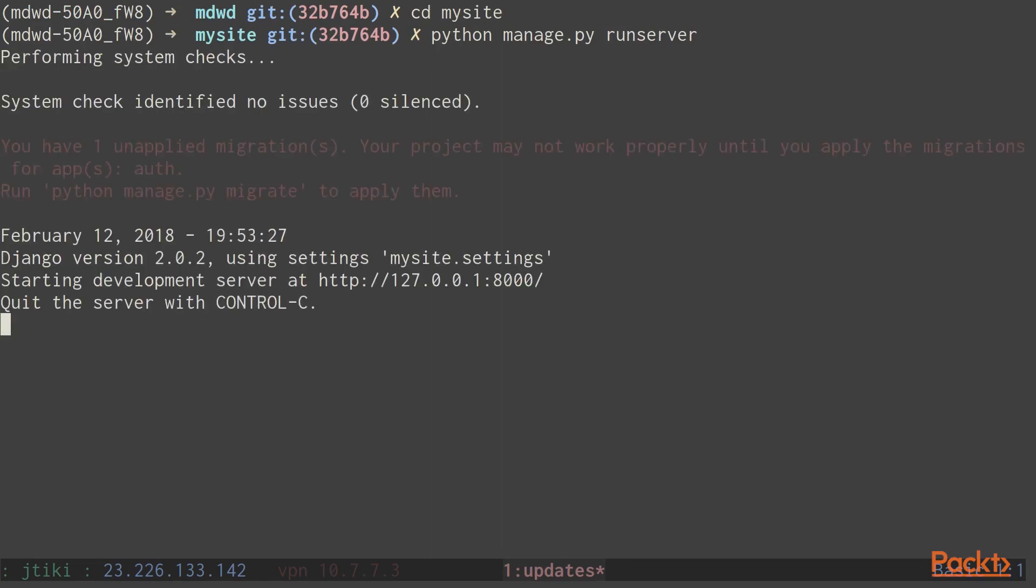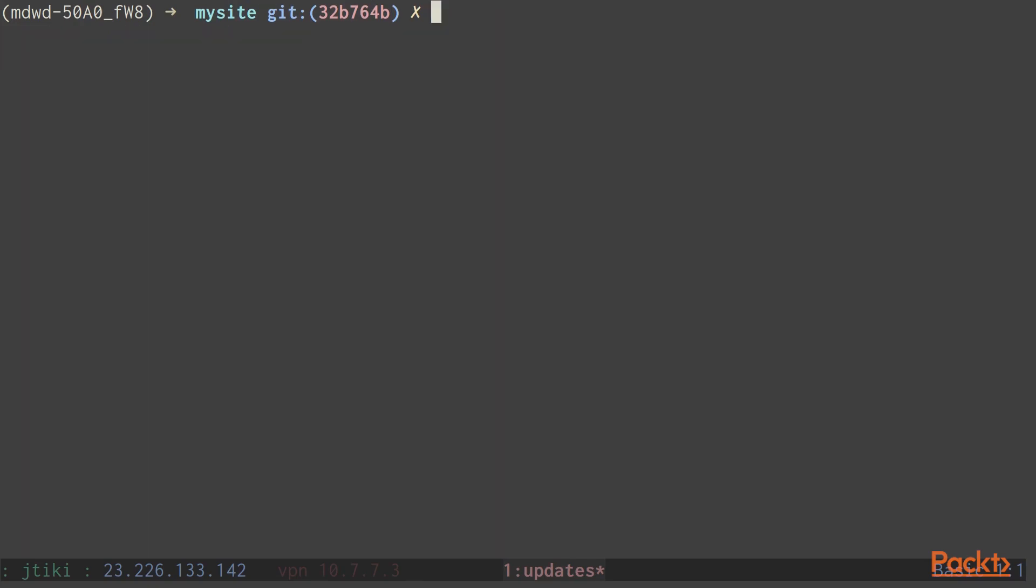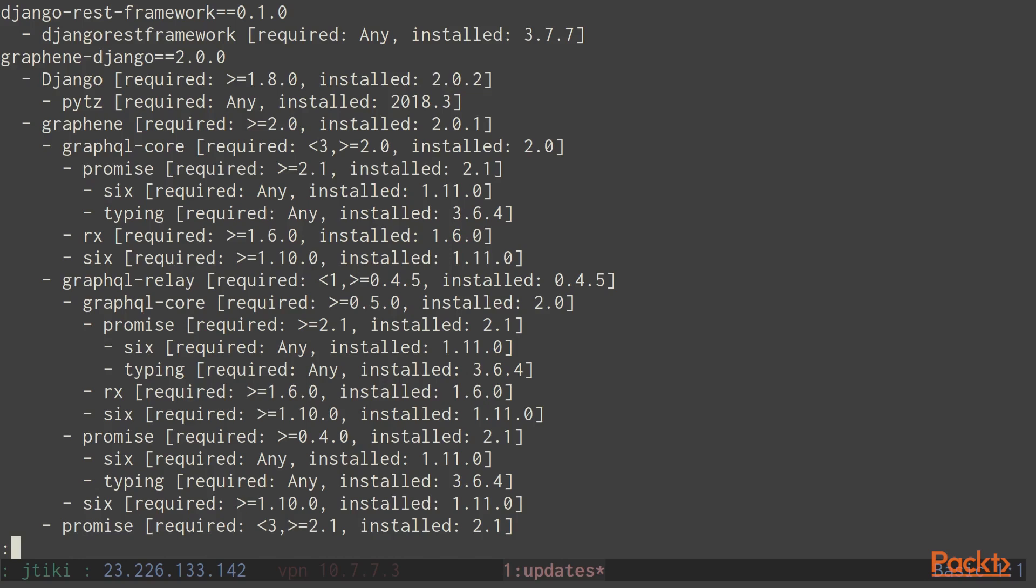The last feature of pipenv I want to show is its graph function. Now run pipenv graph. I'm also going to use the less command so that we can filter through the results more easily. Pipenv graph lists out all of the dependencies of your project, as well as all of the dependencies of those dependencies. Creating a nice tree or a graph-like flow that you can follow to see why certain projects or dependencies are installed on your project.